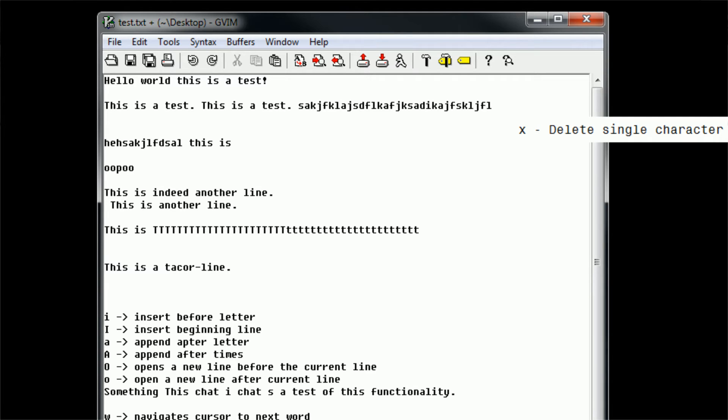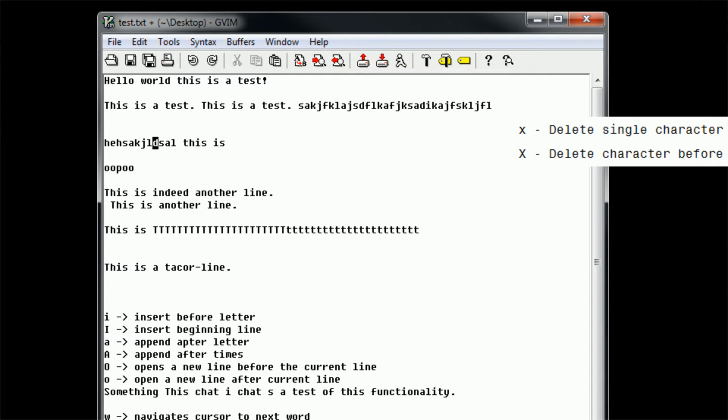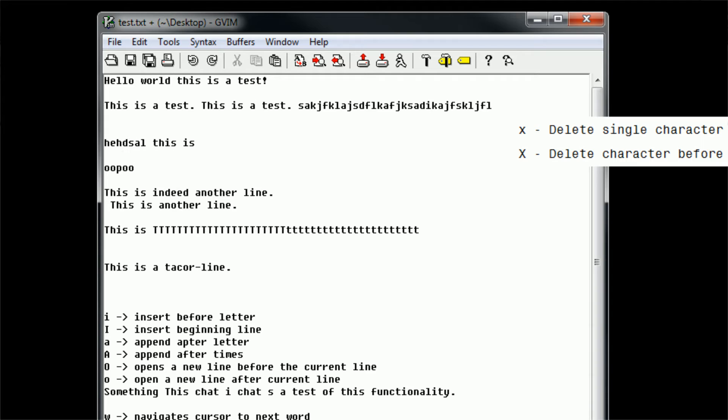So in command mode, if we press X, it deletes the character that is currently on the cursor, and if we type in capital X, it deletes the character before the cursor. So it functions as a sort of backspace. And X functions as a sort of delete, capital X is a backspace. So that's basic character deletion.